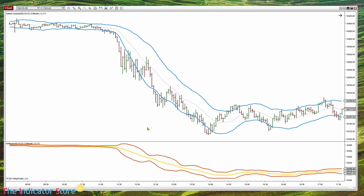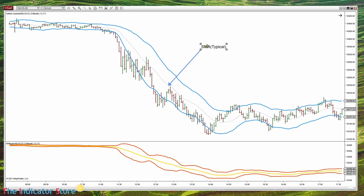Both channels have a midline. On the Keltner, it is a simple moving average — but not of the close. It is an average of the typical, which is the average between the close, high, and low — more or less the same.